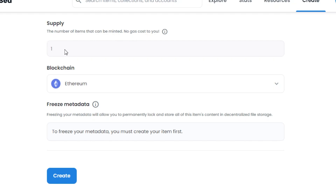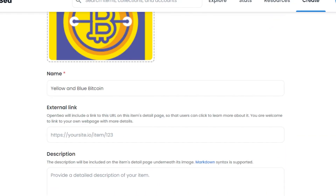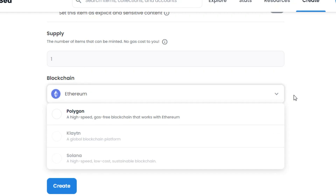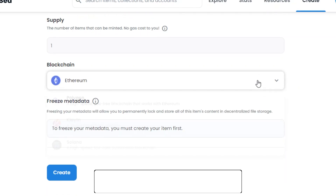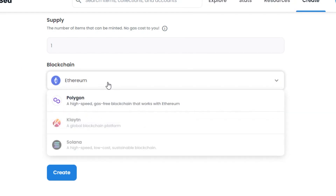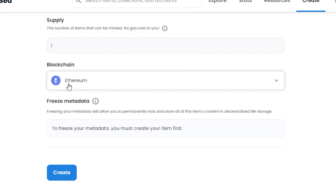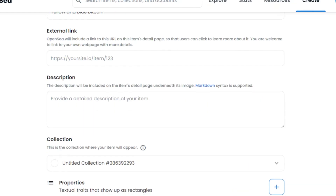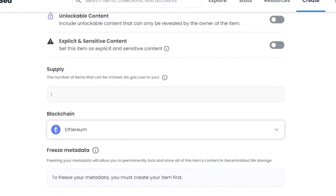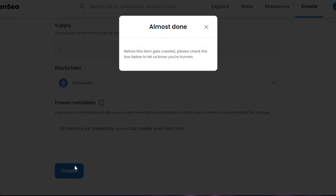Next, set the number of items you want to mint — go with one for a single copy, and there's no gas fee for one. Then select the blockchain: OpenSea supports Ethereum and Polygon. Polygon requires it on your MetaMask. Ethereum is the default blockchain on OpenSea, so I'll go with Ethereum. We also have Freeze Metadata once all information is added.